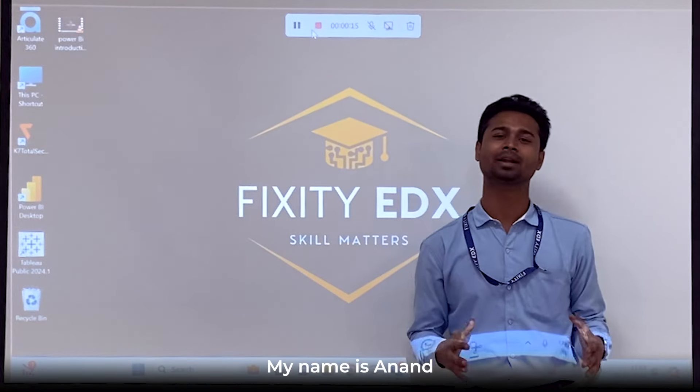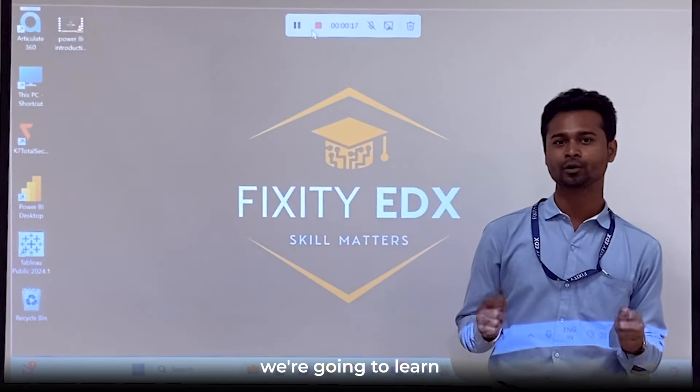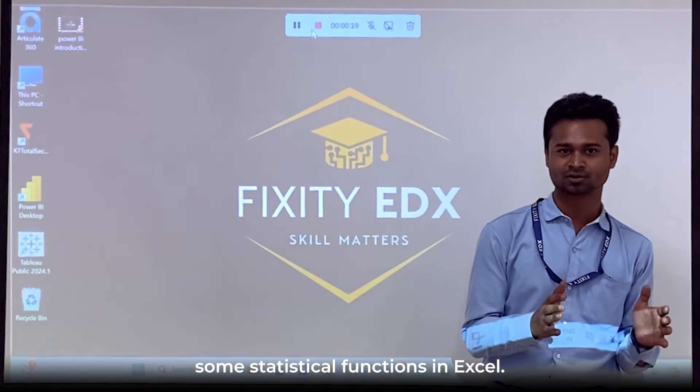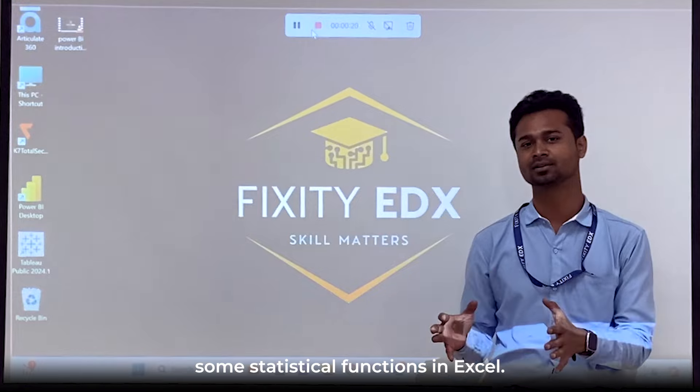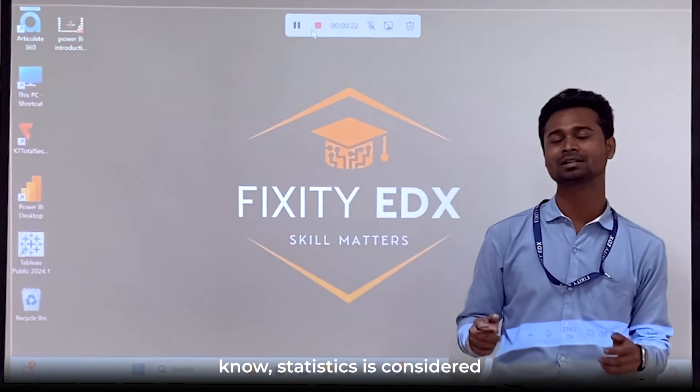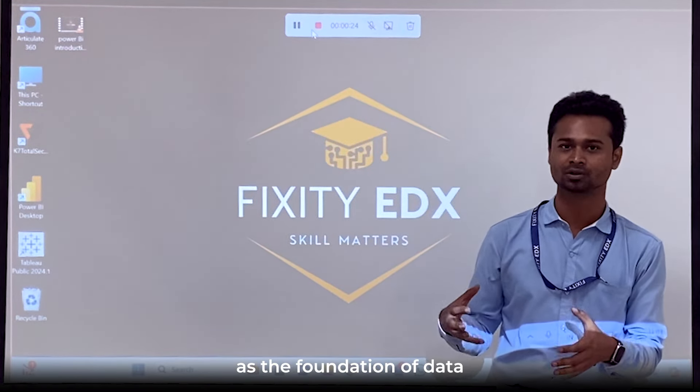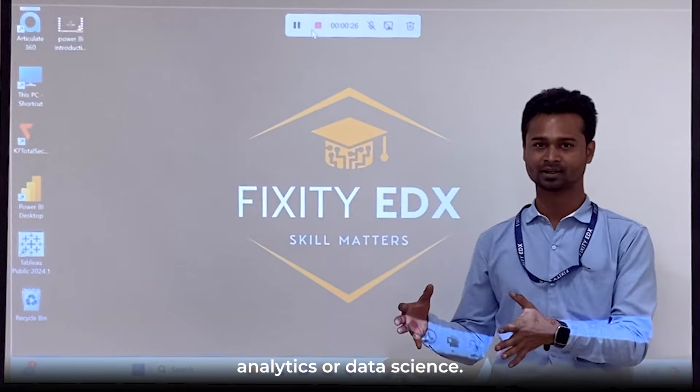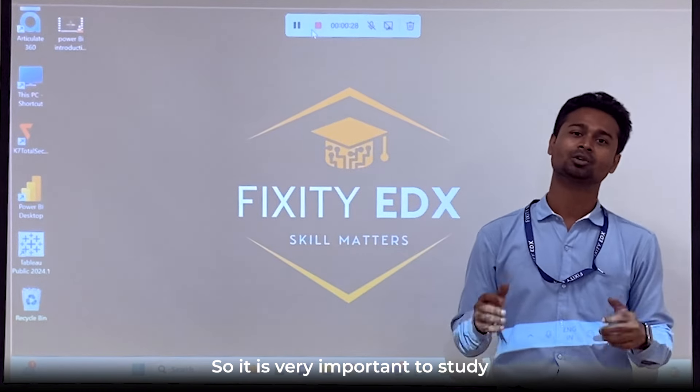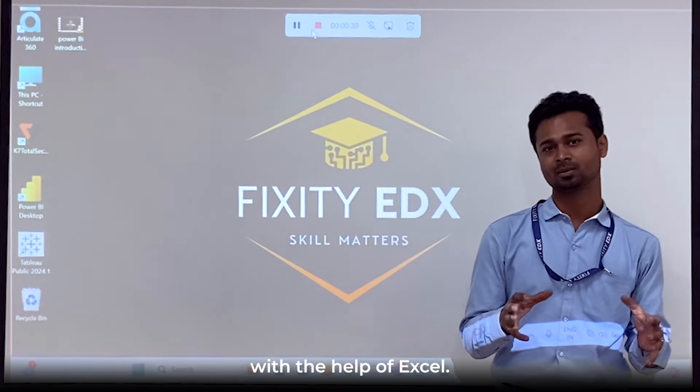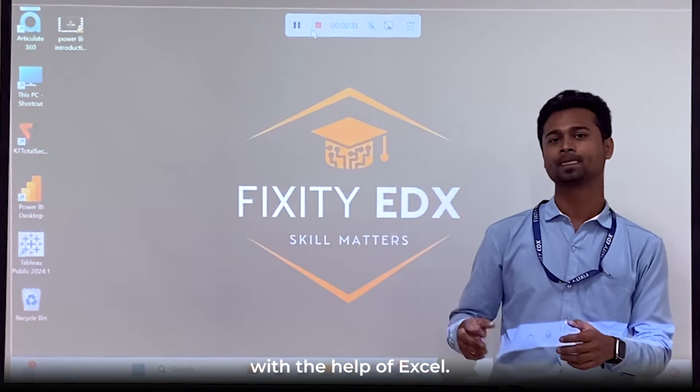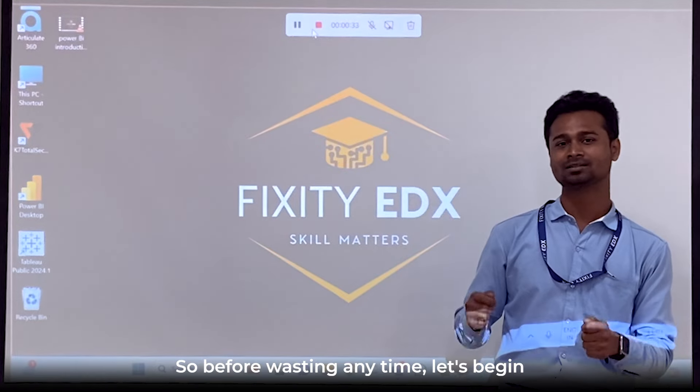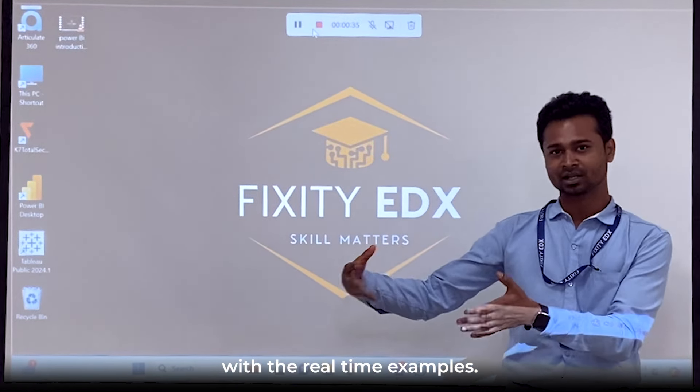Hello everyone, my name is Anand and today we are going to learn some statistical functions in Excel. As we all know, statistics is considered as the formulation of data analytics or data science. So it is very important to study statistical aspects with the help of Excel. Before wasting any time, let's begin with the real time examples.